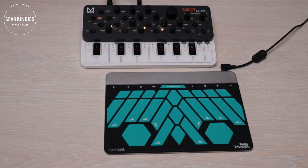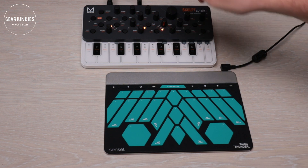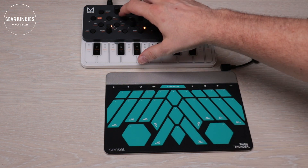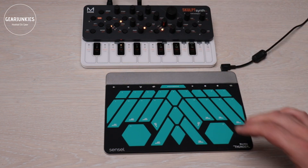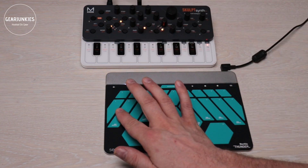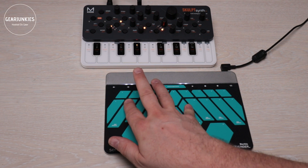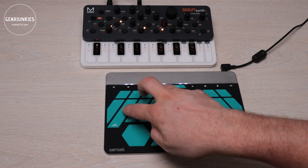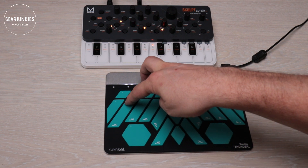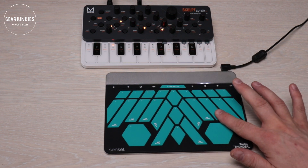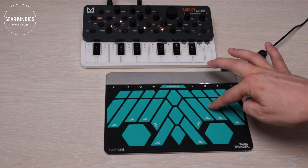Besides the standard MIDI function, the SculptSynth SE responds to MPE — MIDI Polyphonic Expression. So you control it with an external controller; in my case the Senzel Morph with the Buchla Thunder Pad. Let me run a sequence and show you what it can do.